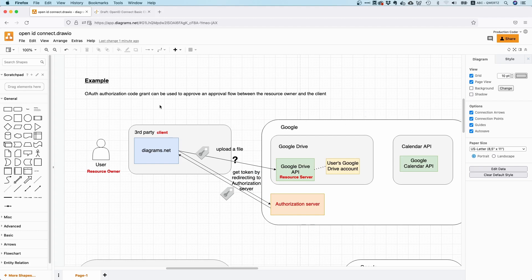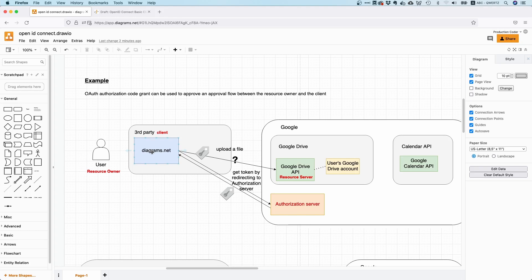And this is something that OAuth 2 doesn't provide out of the box. You could of course do custom claims and things like that, but this is actually what OpenID Connect is for. OpenID Connect adds identity information on top of the OAuth 2 framework. And let's make an example to see how that works. You will see that the flow for OpenID Connect is very similar, or only slightly different to the normal OAuth flow.